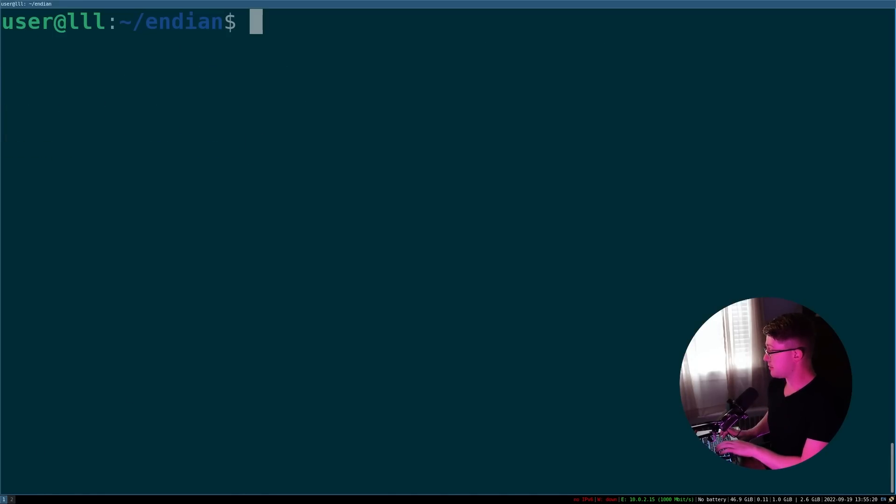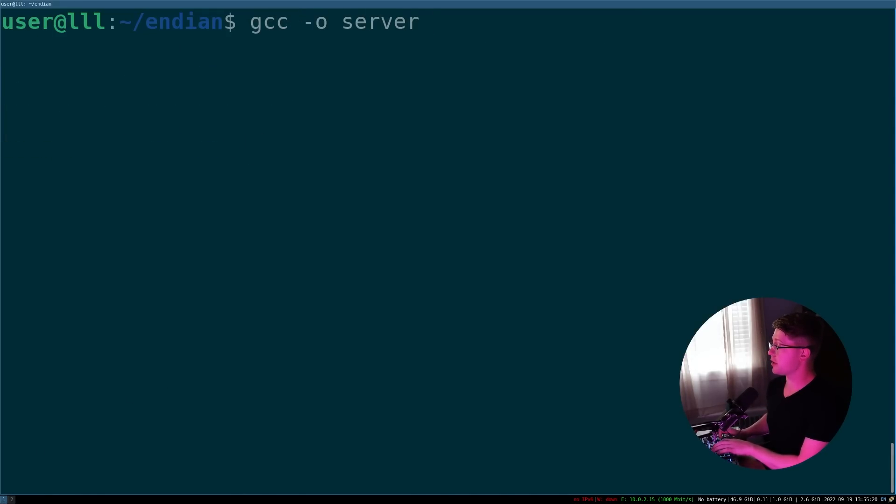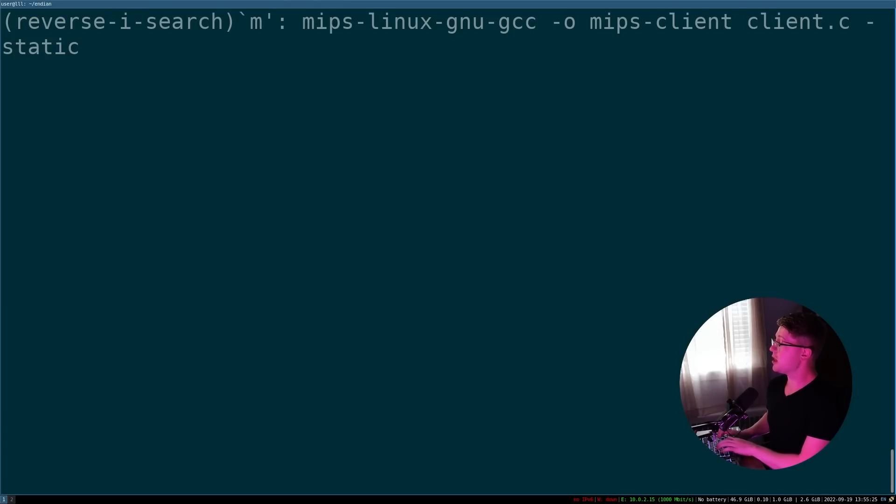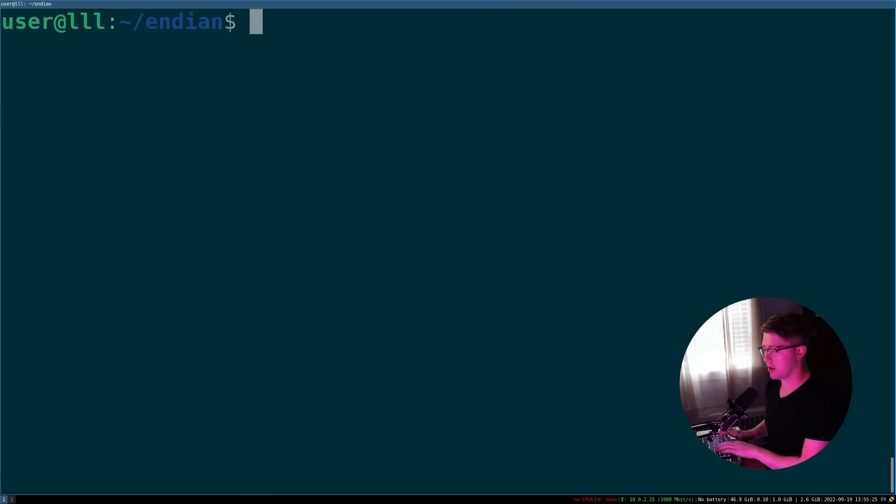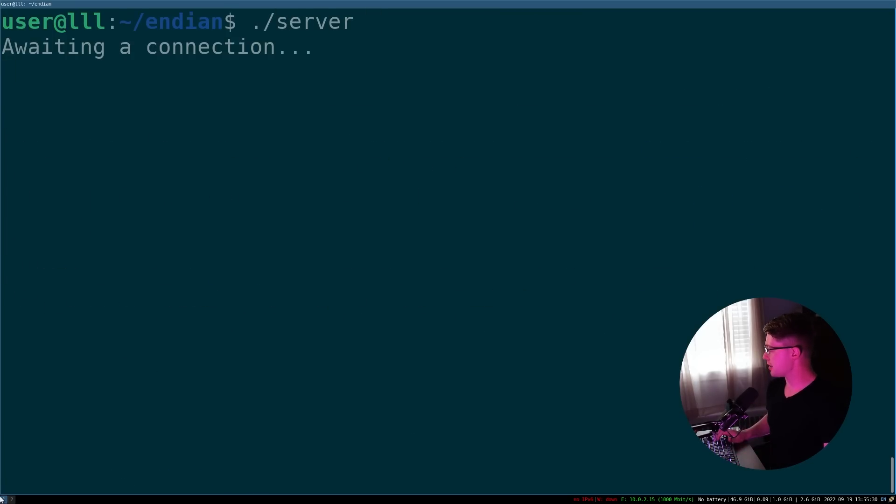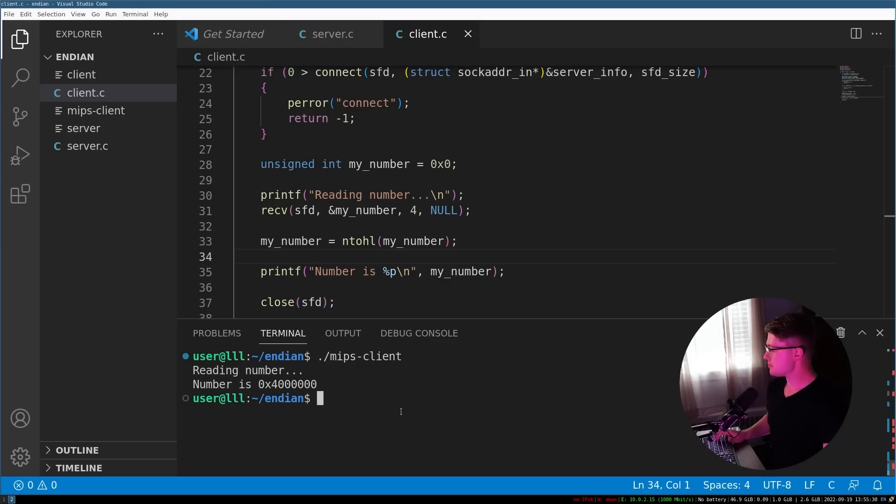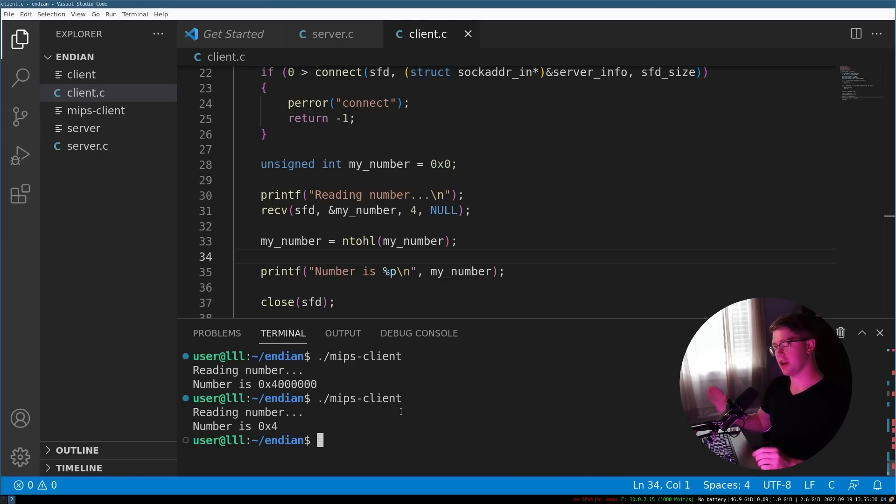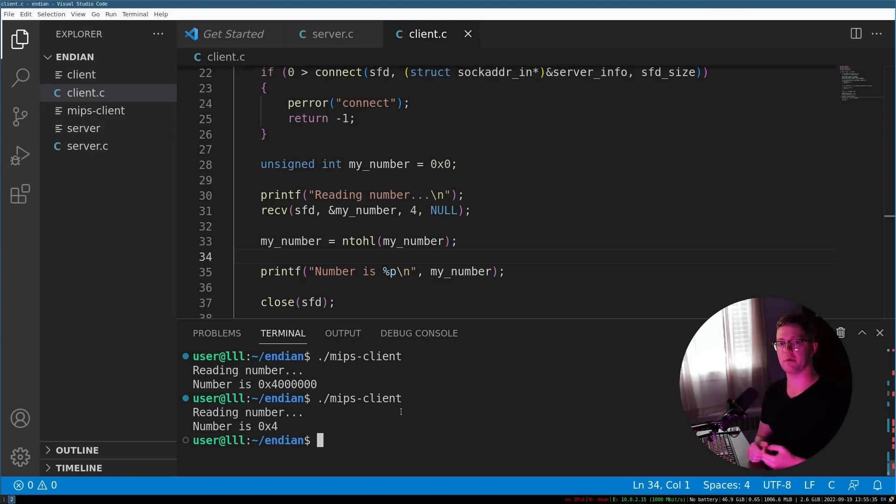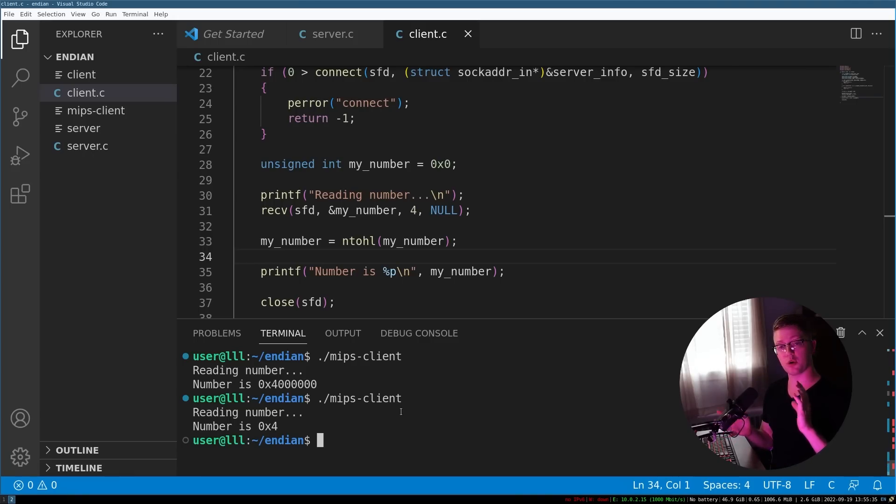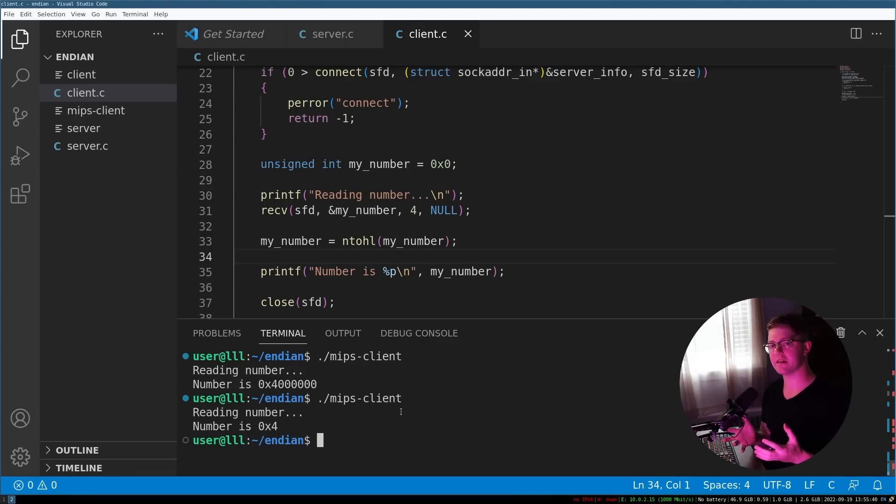So we're gonna go ahead and we're going to GCC compile server again real quick. A couple warnings, don't worry about that. And then we're going to MIPS convert and recompile all of our stuff. So if we run the server here, run the MIPS client, we get the number four back correctly. So by doing network order as opposed to host order, we can actually ignore the differences in endianness that a program may have.